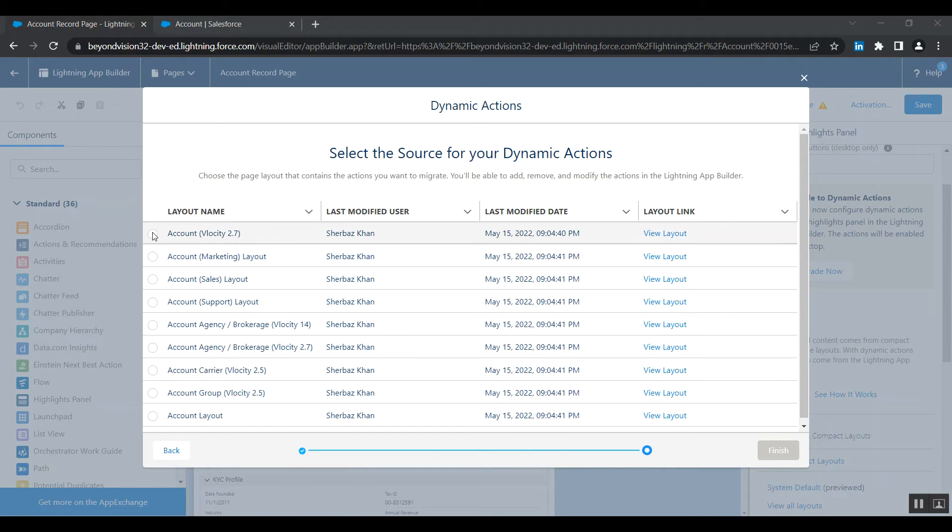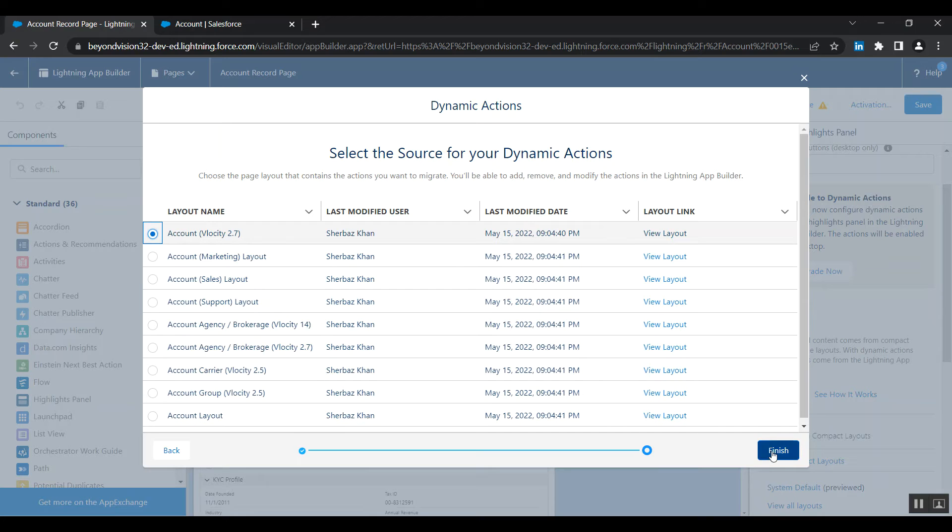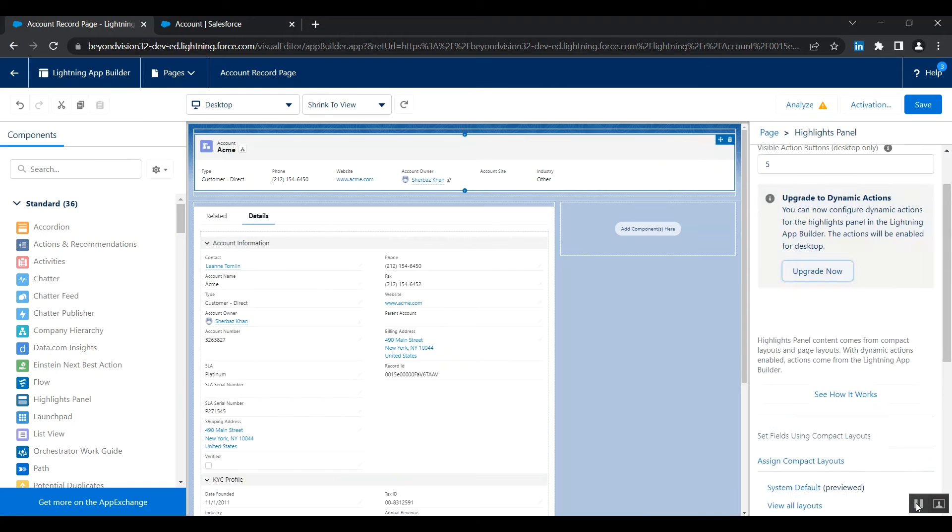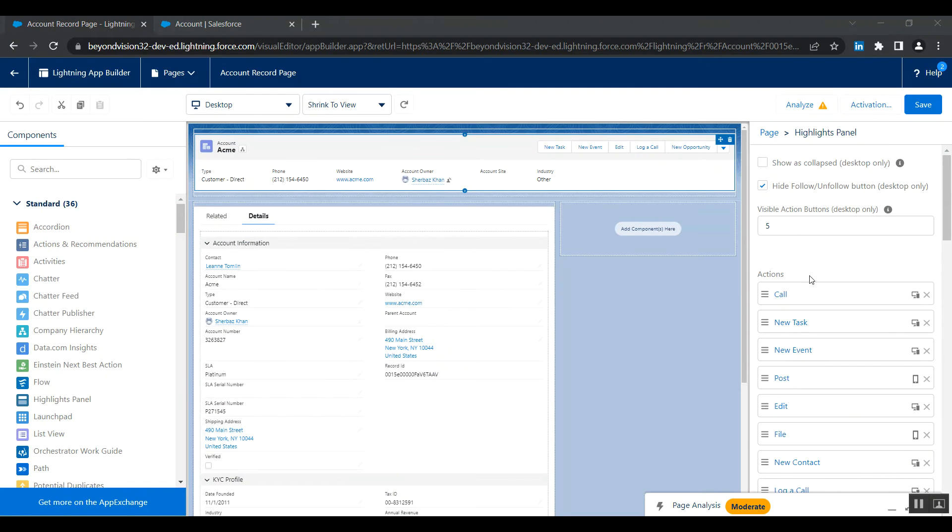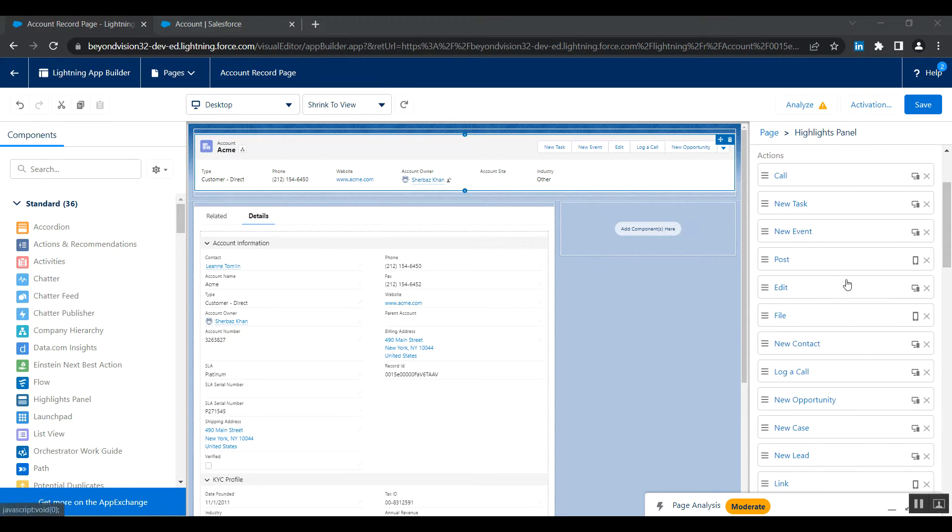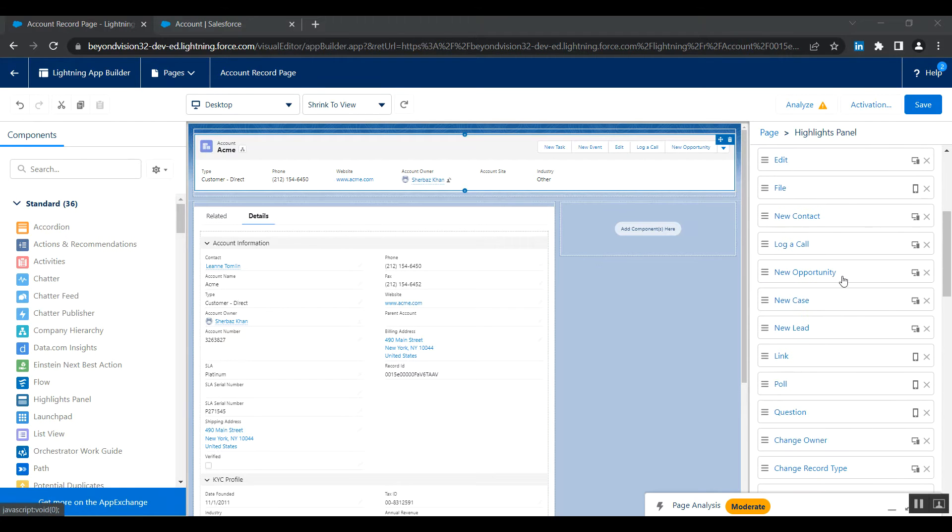Then select your desired layout. In my scenario, I'm selecting this one and finish. And see, now you can customize the buttons from here on page app builder.